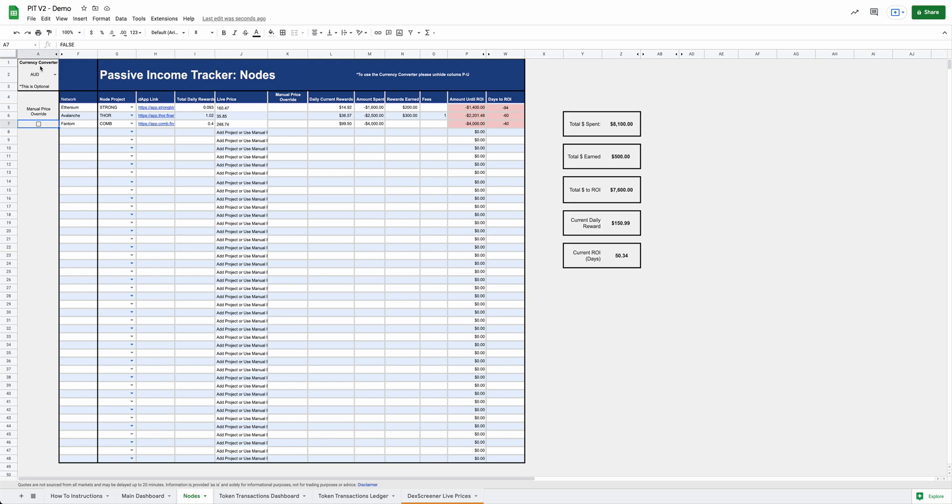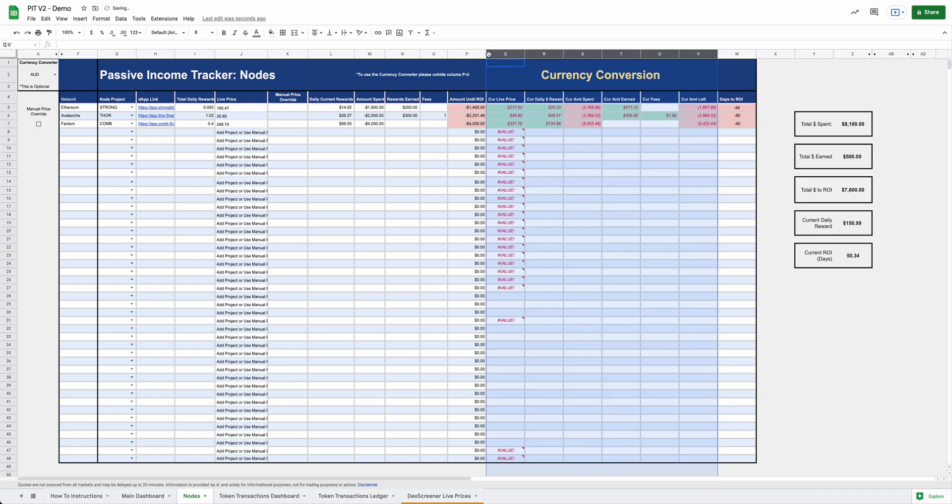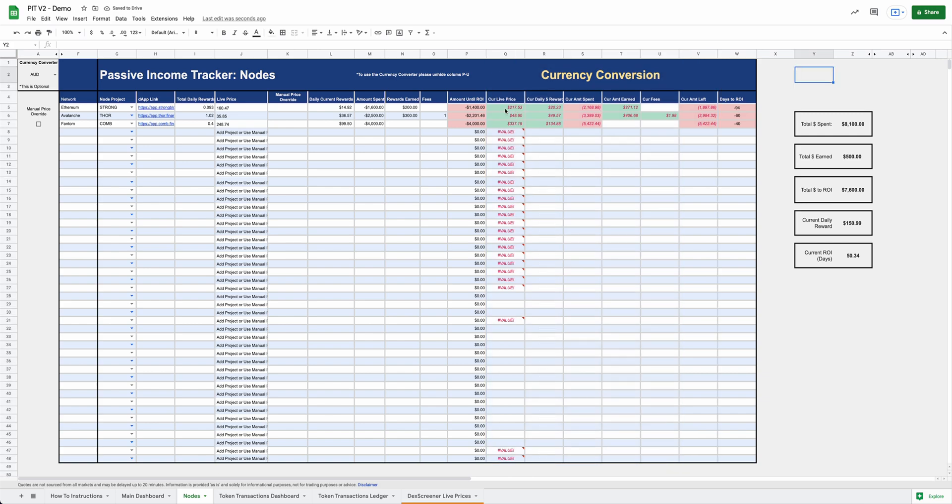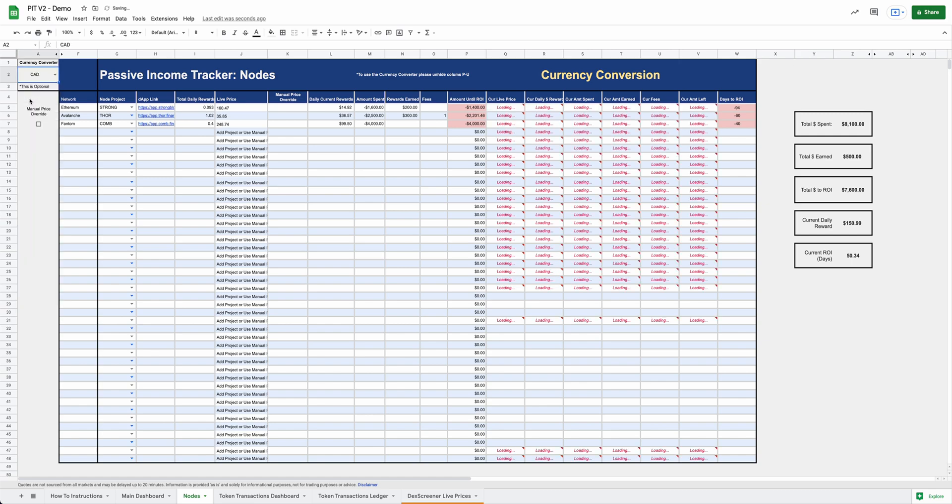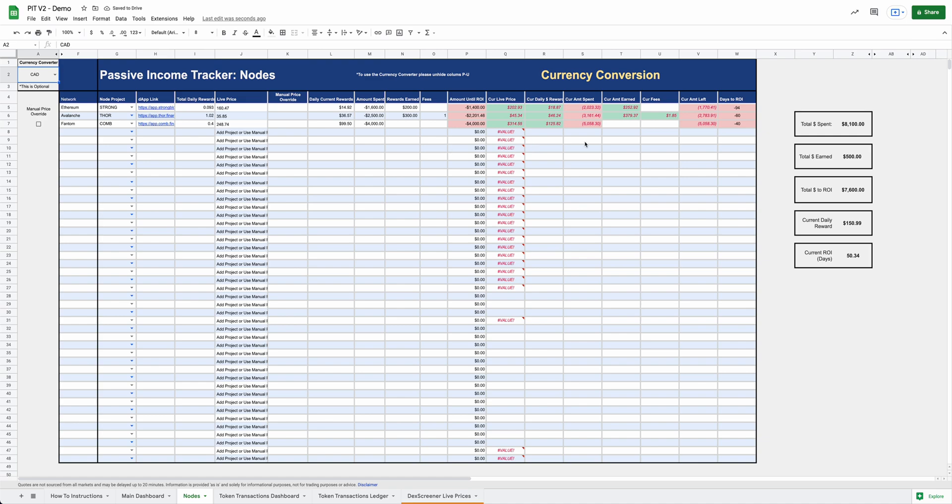Other handy feature before we move to the other transactions tab is currency conversion. This was probably the number one or one of the number one features that was requested for this spreadsheet. And now you can convert your currency to another currency. To use the currency conversion, you need to unhide rows P through U. So right here, you're going to want to click on this and it's going to expand the currency conversion rows. And now you can see your money over here in whatever currency you want. If you switch currencies, it's going to load everything for a second and it'll populate in that currency. Boom, now you're in Canadian currency and you can go through all these different currencies.